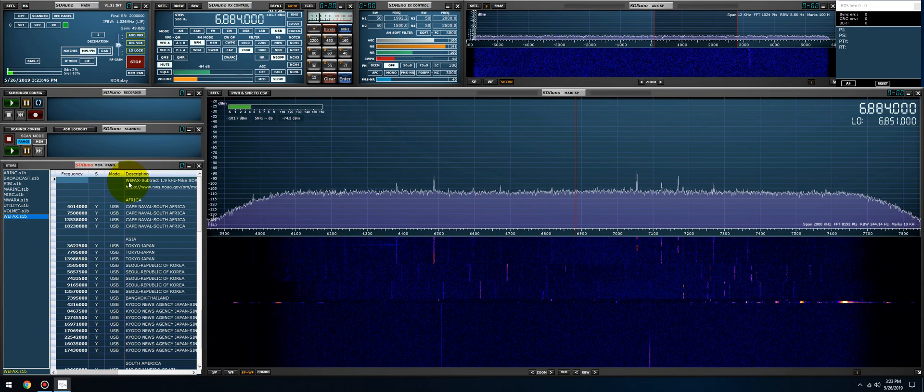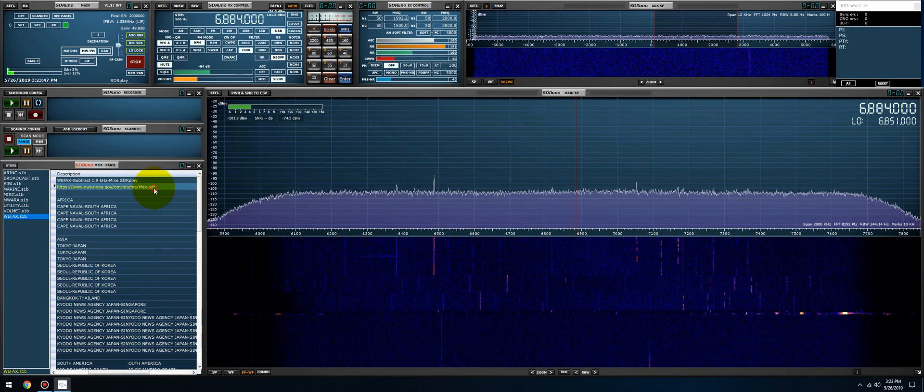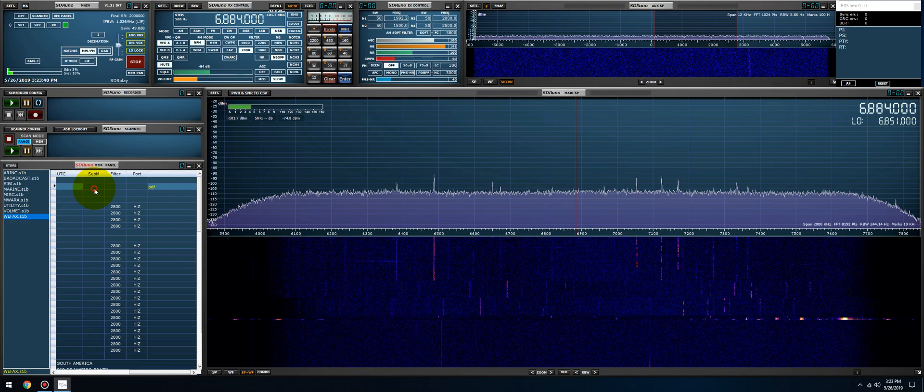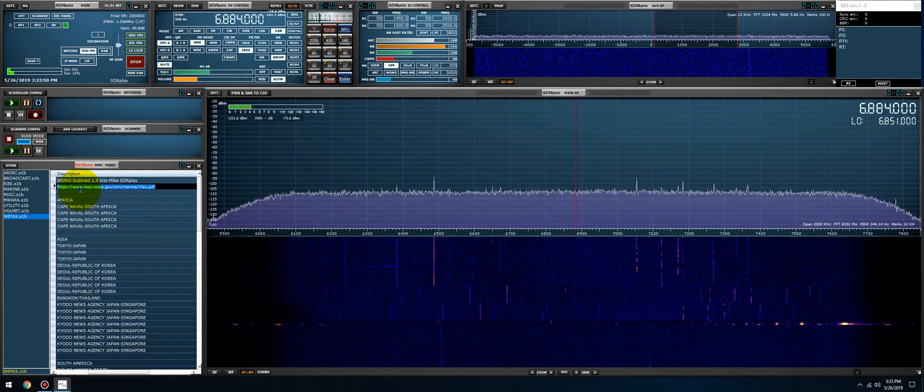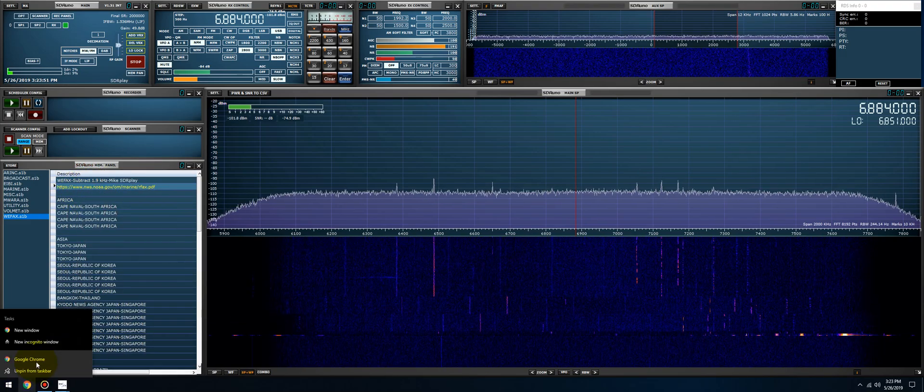And we have the last list which I just completed this morning, which is the WEFAX list which comes straight from here. So let me just copy this, put this in Chrome.